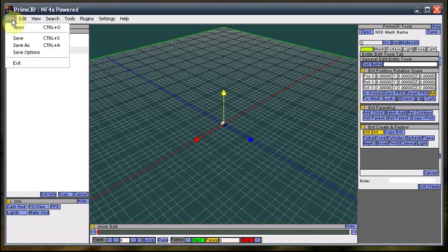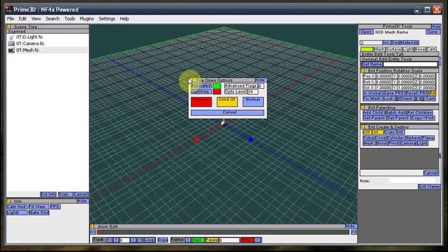So you've launched P3D, and you can use the open here. You've got your little import window here.